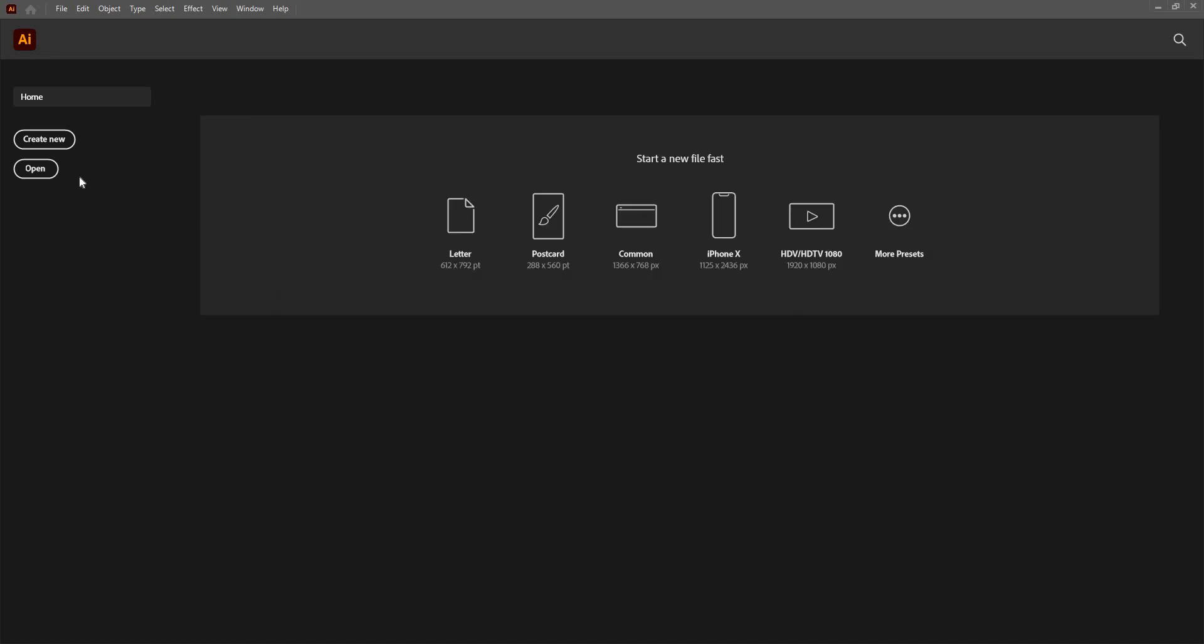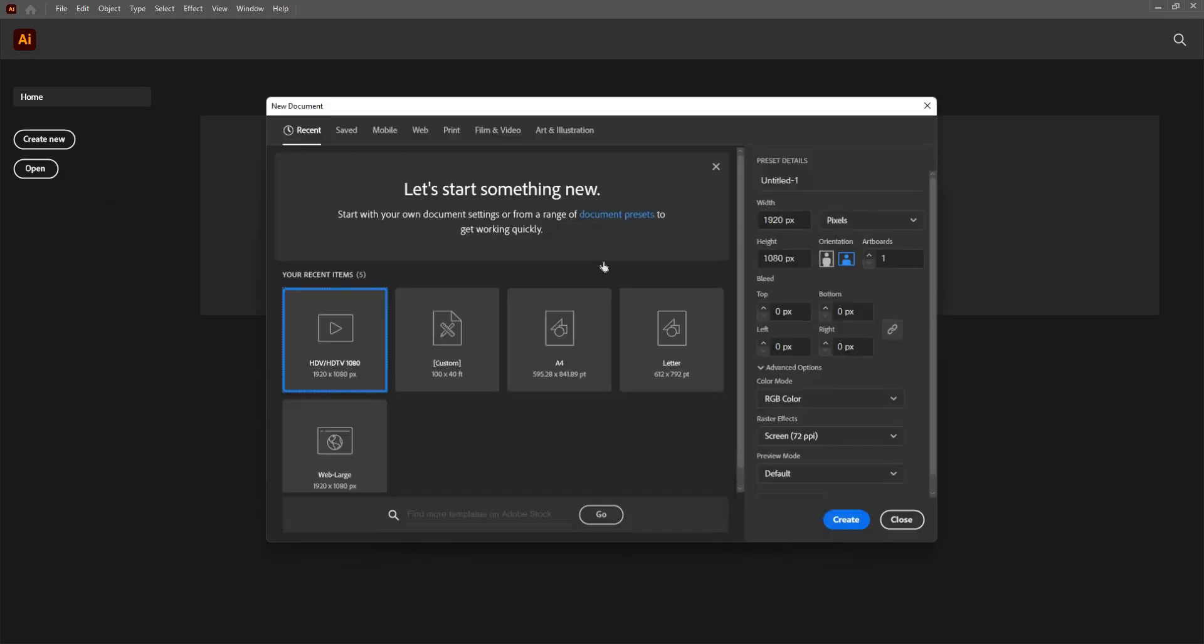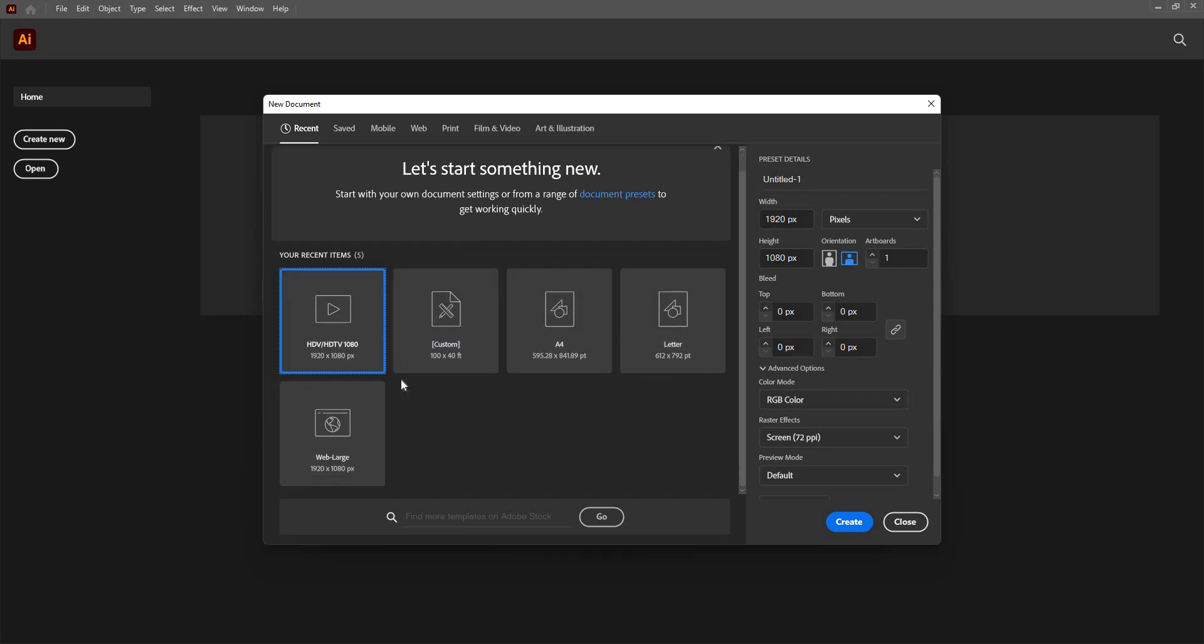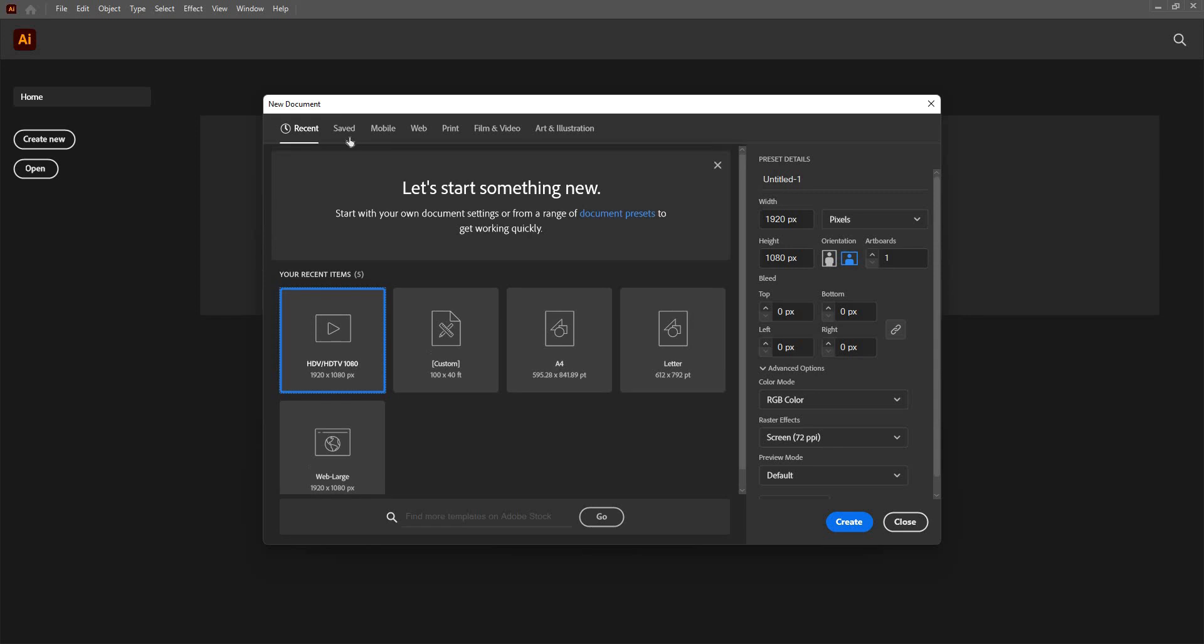Now I'm going to simply go on create new, and this will give me this dialog box. These are some recently used pixels documents.